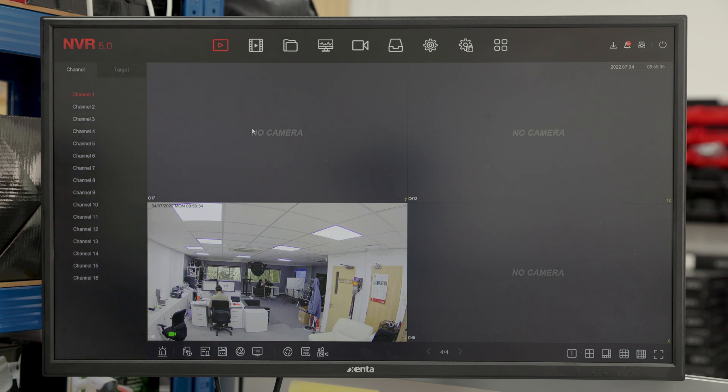Hi, I'm Chris Sargent and today I'm going to be explaining to you the differences between face and humanoid detection in smart events on an NVR.